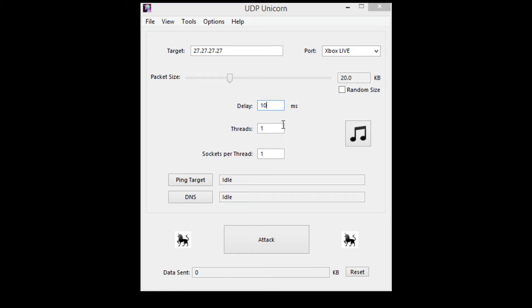The delay is 10, threads 1, sockets per thread 1. You're going to keep those the same.